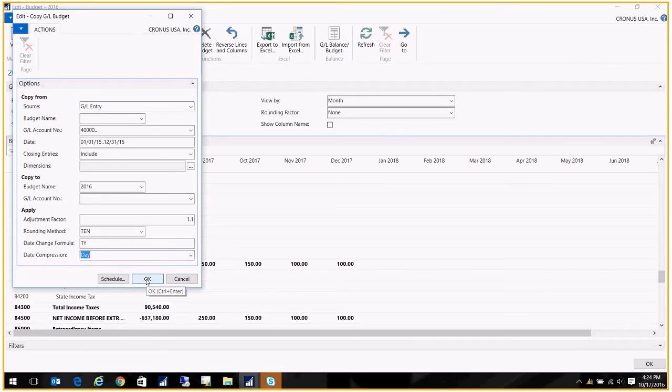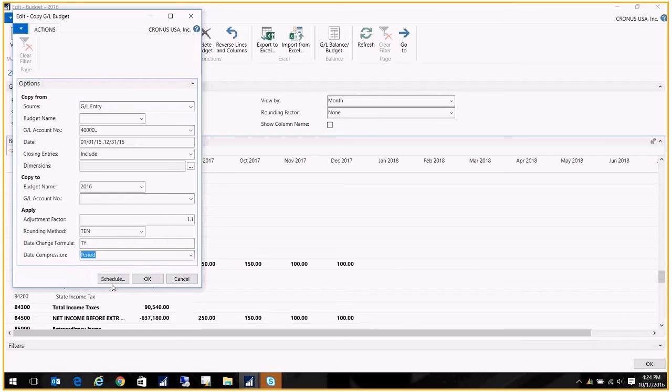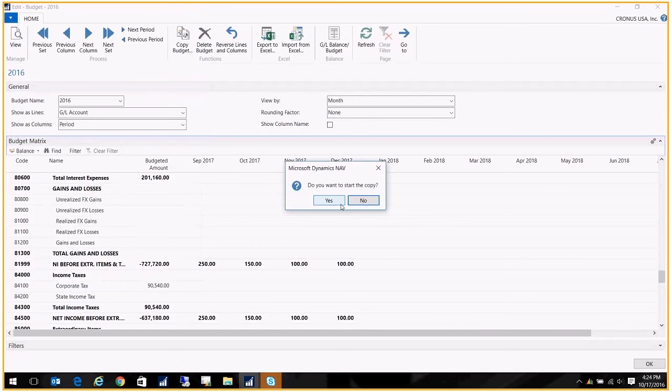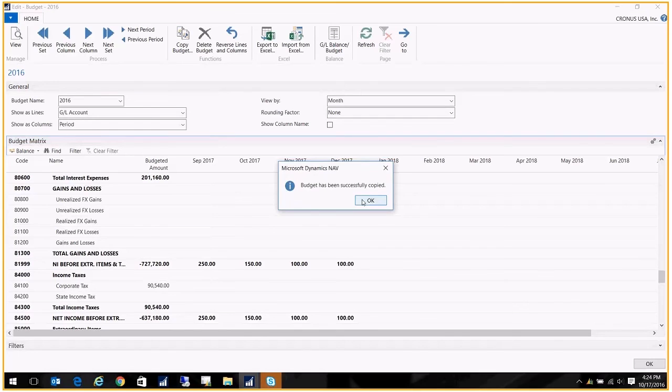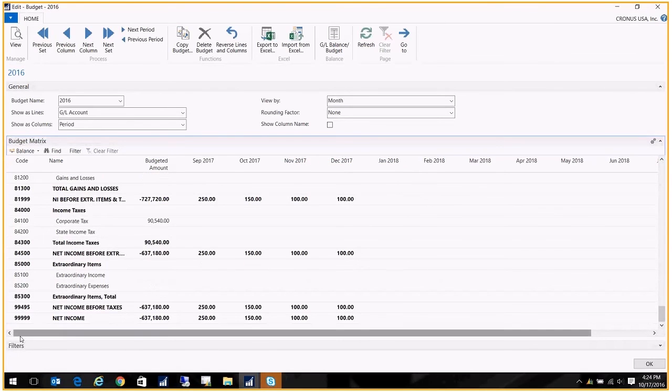Okay. My day compression, let's just do—we'll get our big numbers for each period. Okay, so now what it does is it copies those numbers into this budget.